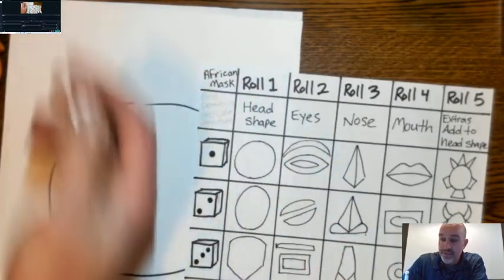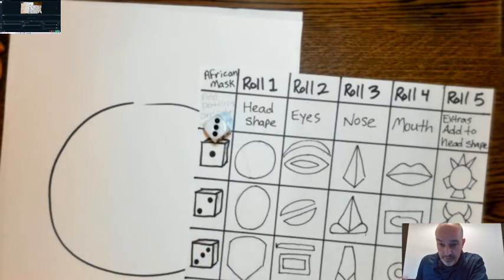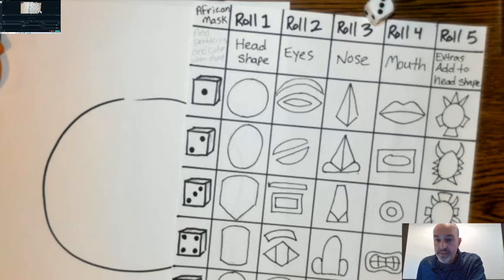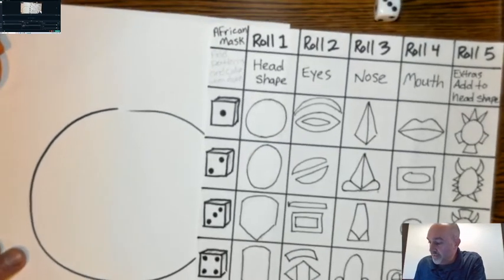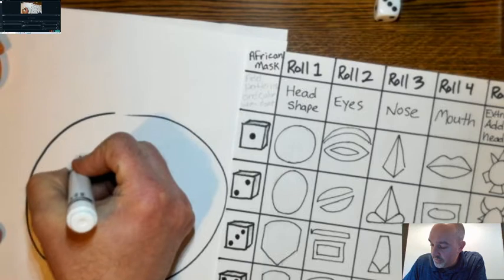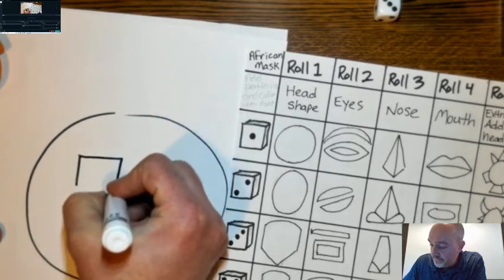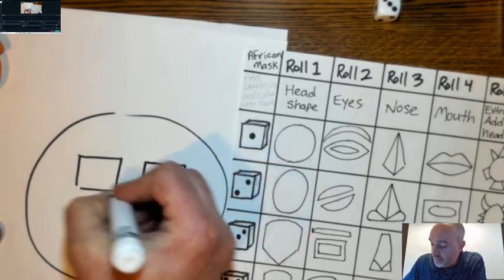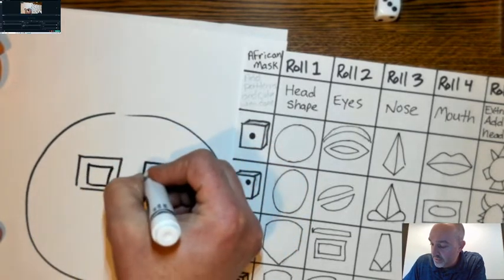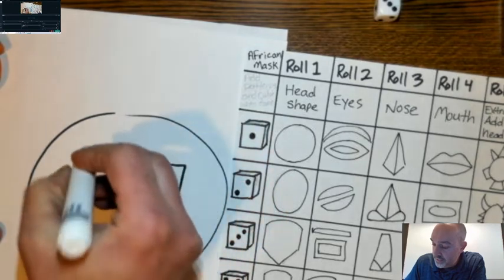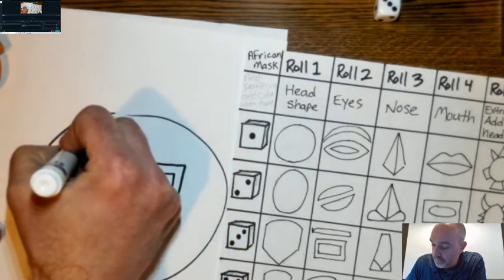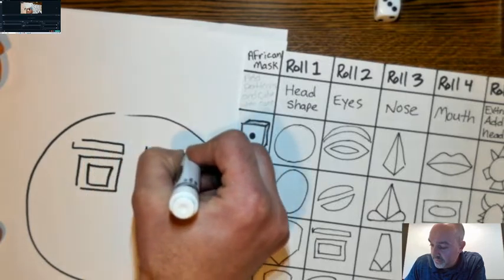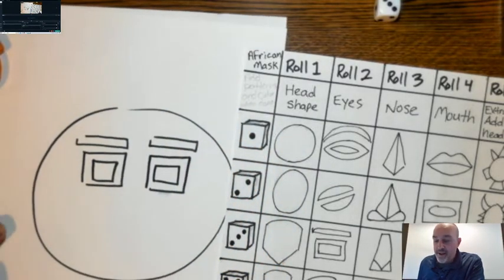Number two — the second roll is for the eyes. Let's see what eyes I get. Three. I ended up with more of that square eye with an eyebrow above it. So let's draw two eyes — put one here, one here. In my sample there's a second square inside, and then there's some sort of a line above. There are my eyes.